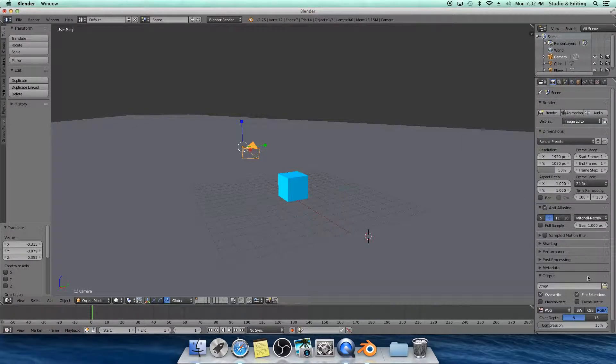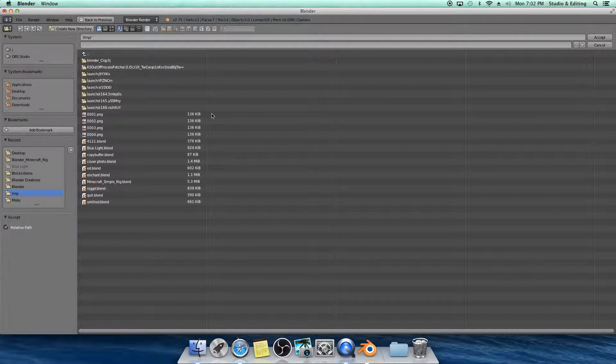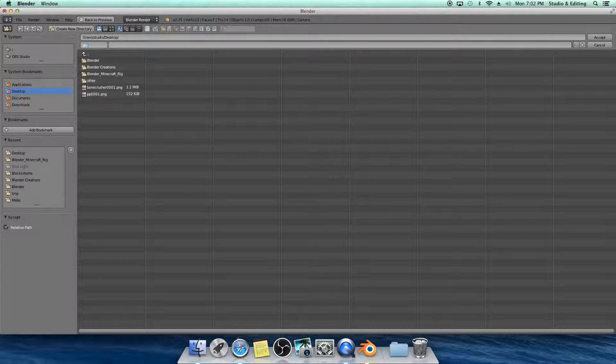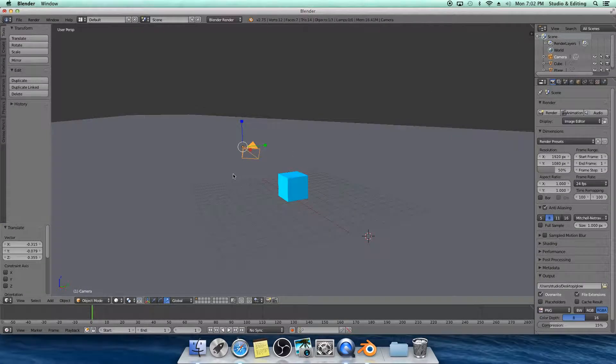Then you go right here to Camera, choose where you want it to go. I want mine to be at Desktop. I'm going to name it Glow. Why not? Accept.